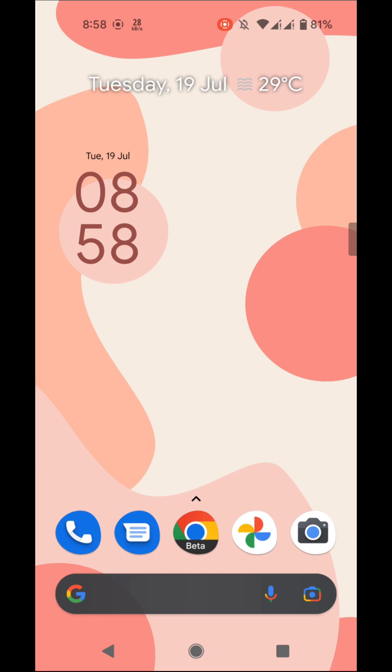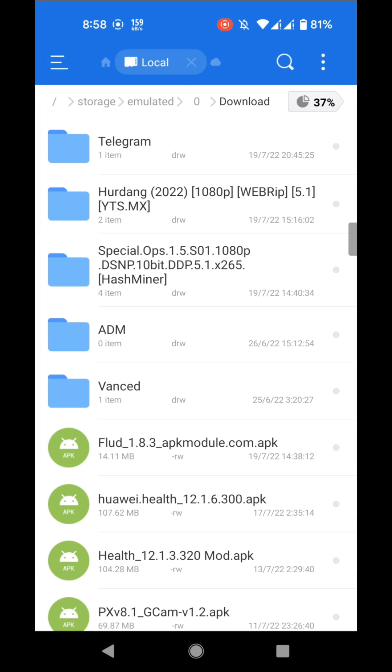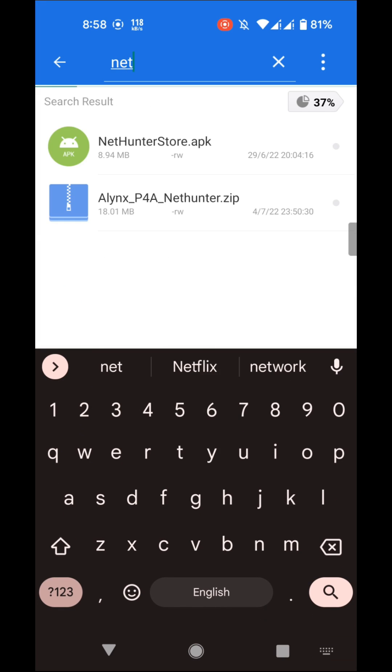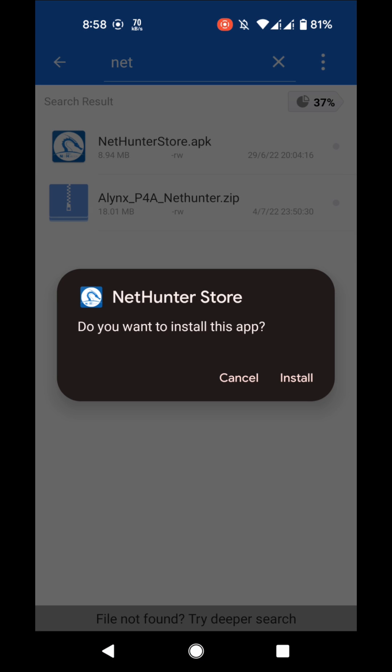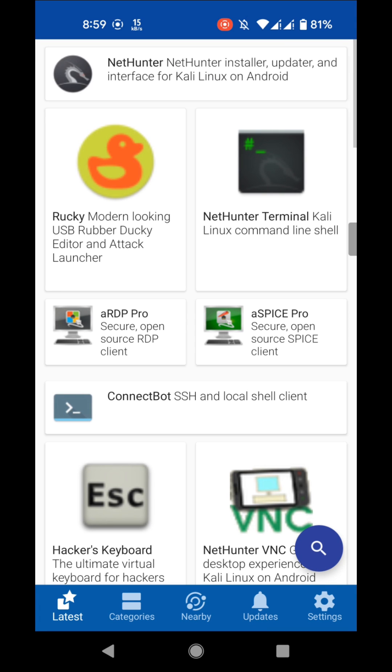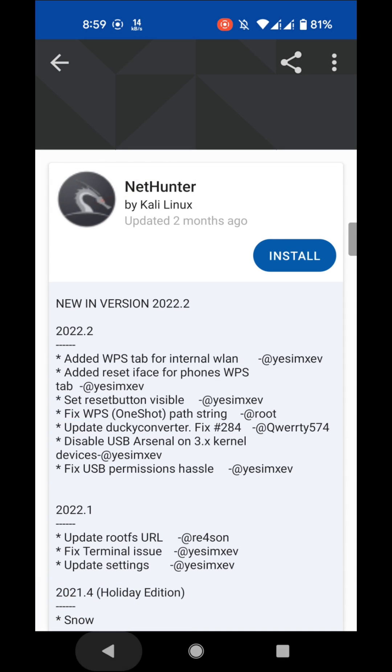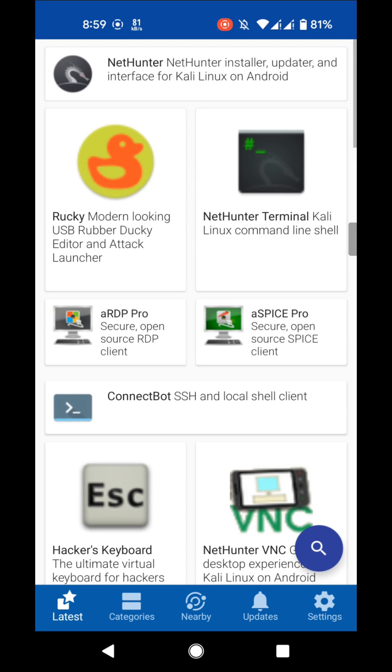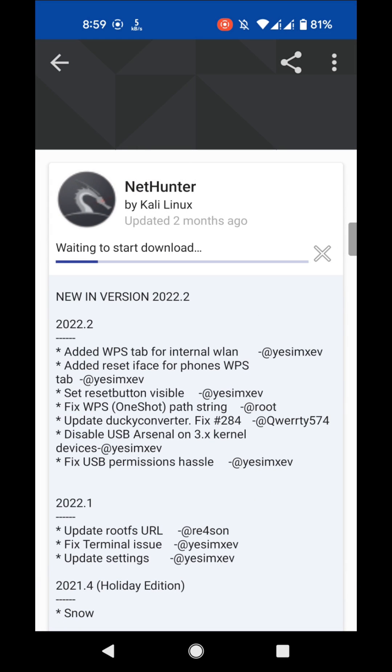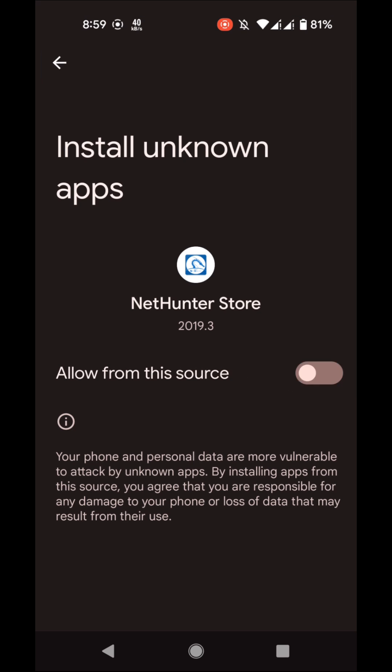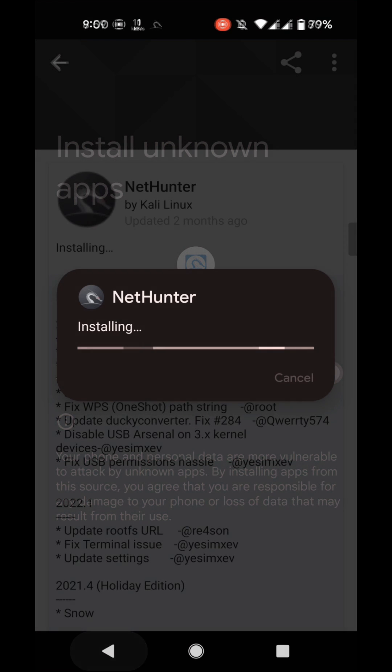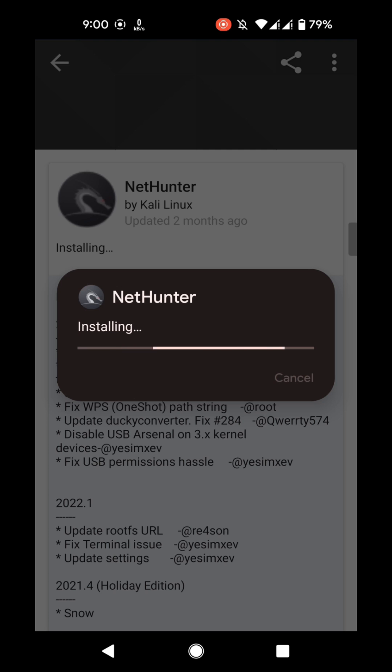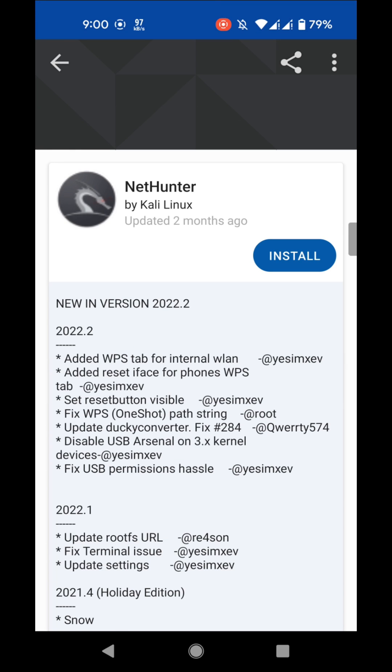After flashing the kernel, you have to install NetHunter store. After opening the NetHunter store, we have to install two apps: one is NetHunter and another one is NetHunter Terminal.